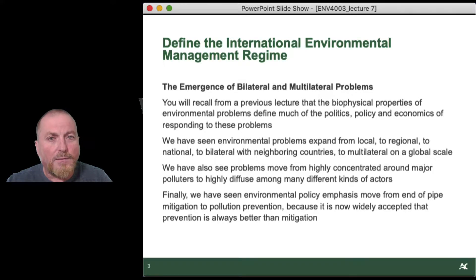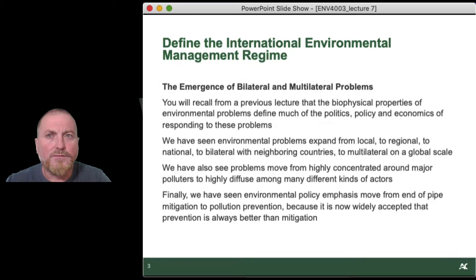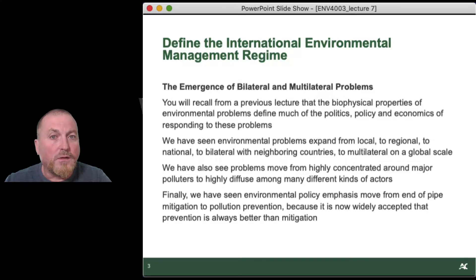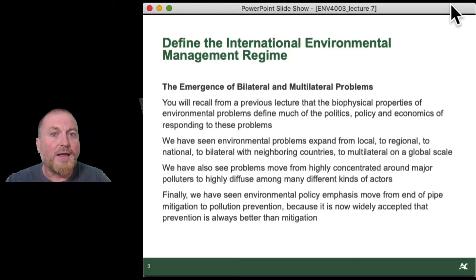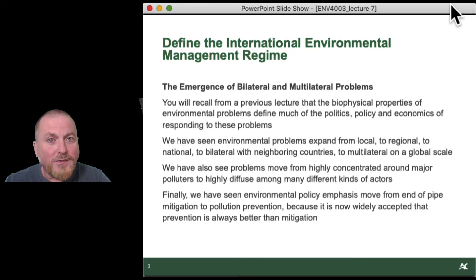As we've moved from local issues to regional issues, the international dynamics of environmental policy became more and more a reality of how you have to operate when devising environmental policy. That movement from local to regional to national to bilateral to multilateral in terms of the scale of problems has introduced new complexities into devising environmental policy measures. We've seen this occur at the same time that science has become more capable of identifying problems, and the transaction costs at the global level are just that much higher.